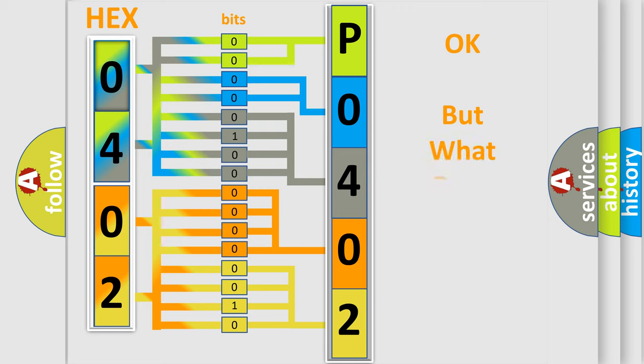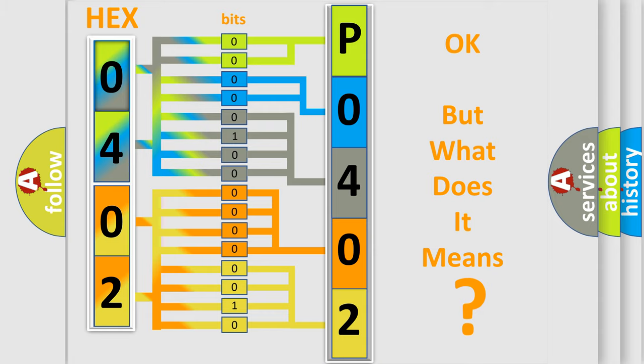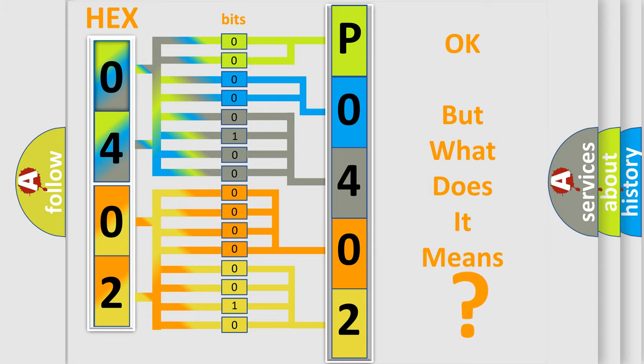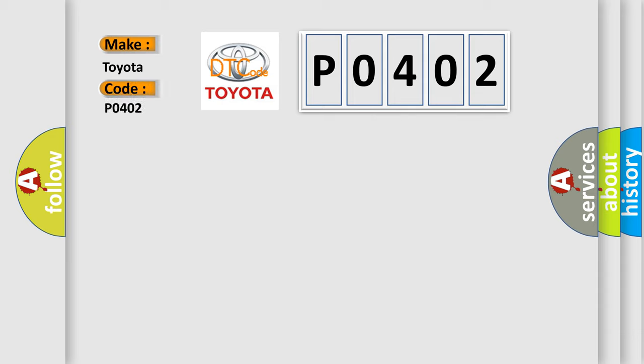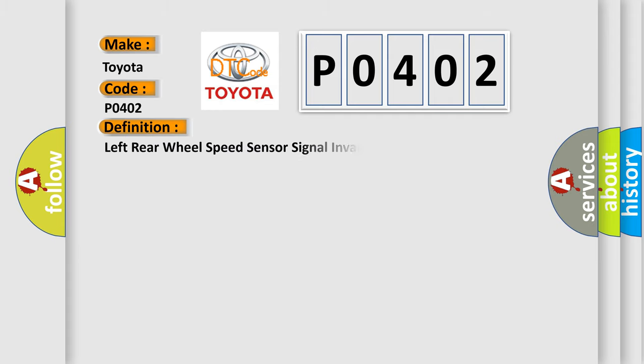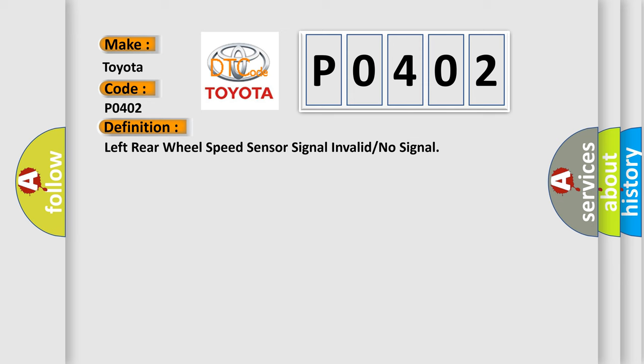We now know in what way the diagnostic tool translates the received information into a more comprehensible format. The number itself does not make sense to us if we cannot assign information about what it actually expresses. So, what does the diagnostic trouble code P0402 interpret specifically for Toyota car manufacturers? The basic definition is Left rear wheel speed sensor signal invalid or no signal. And now this is a short description of this DTC code.